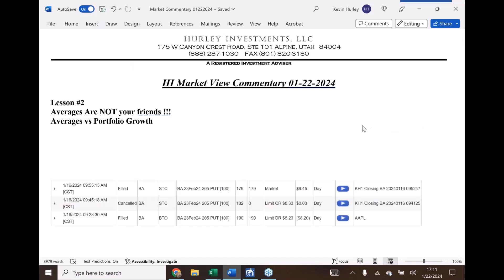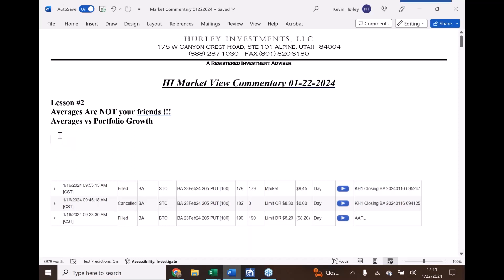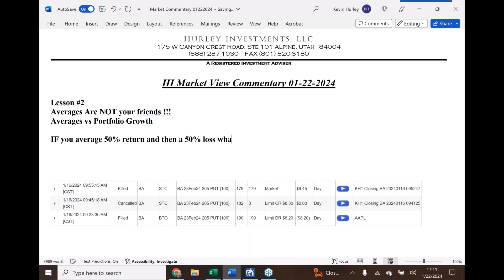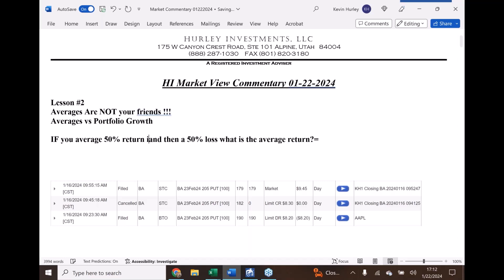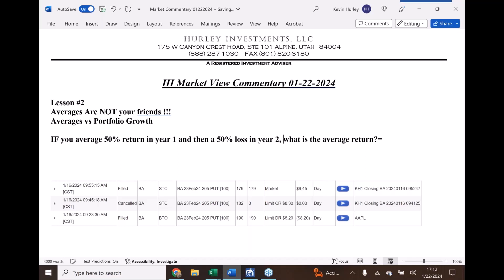Our lesson today is averages. I do this all the time and it's so much fun. I'm finally able to start a little lesson on why averages are not your friends. Really quickly: if you average a 50% return and then a 50% loss, what is the average return? In year one you have a 50% return, and in year two a 50% loss. It can be reversed — loss first, then return — it doesn't matter.